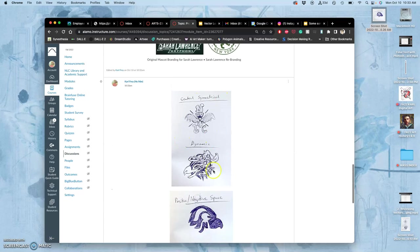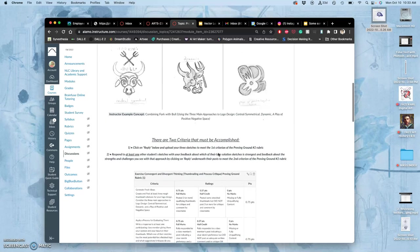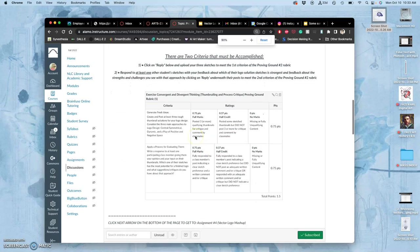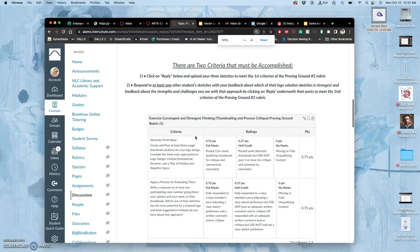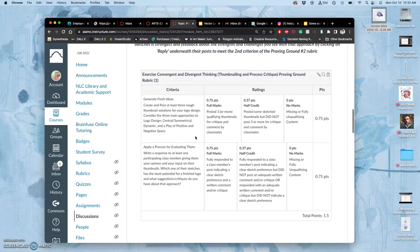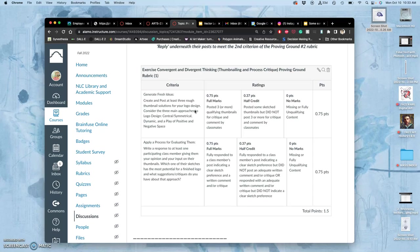Once you guys start putting your sketches up, let's look at the rubric that's required for this proving ground. This is just for the sketching. There's only two criteria. The first is that you create and post at least three rough thumbnail solutions for your logo designs. They're called thumbnails because they're small, they're loose, they're spontaneous. They don't need to be super refined, but they should give us an idea of the direction you would go if you were to build it up to a finished logo.